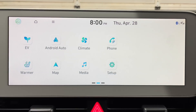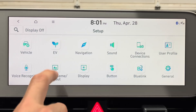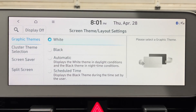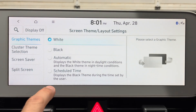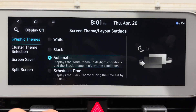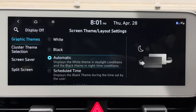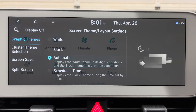Another thing a lot of people have been asking for is the ability to have the light and dark theme tied to time of day. Go to Setup > Screen Theme/Layout, and here under themes there's an Automatic option that displays the white theme in daylight conditions and the black theme in nighttime conditions. That's a really welcome feature — I was using scheduled time but daylight savings messed up my setting, so I'm glad Hyundai listened on this one.